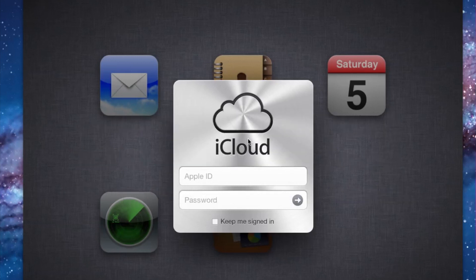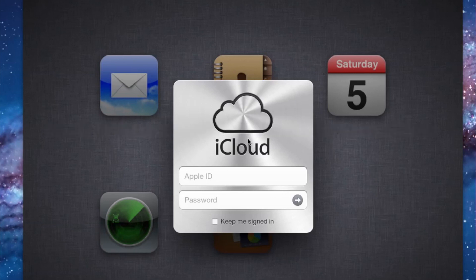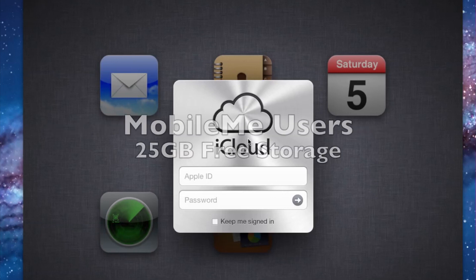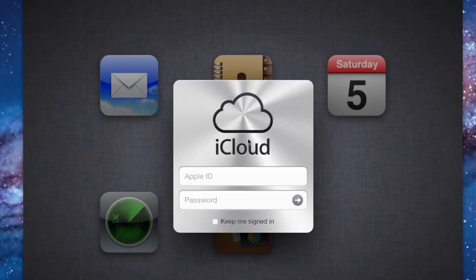Most people aren't really going to reach this limit, so what's included with the 5GB is mostly your mail, documents, and other account information and settings. For most people, that's going to go a long ways. If you came over from MobileMe like me, you're going to get 25GB right from the get-go for being a MobileMe member, which is really nice.